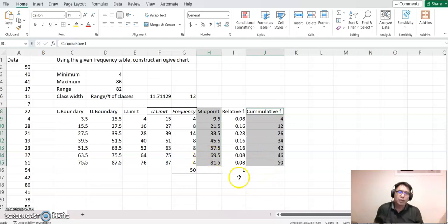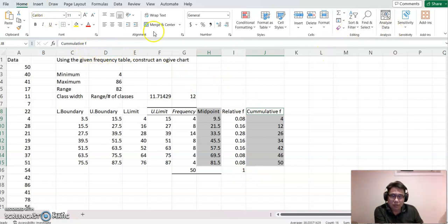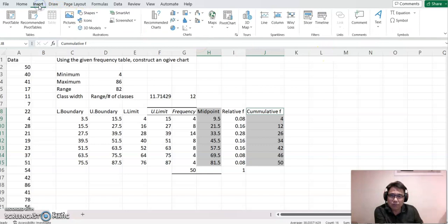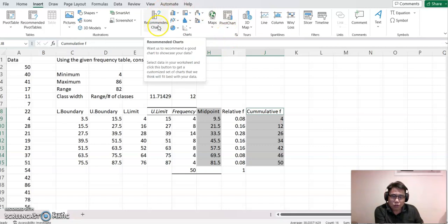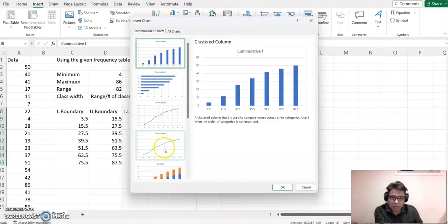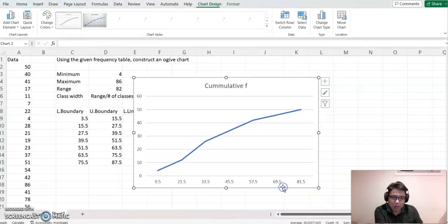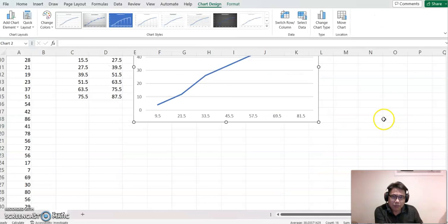Now you just go to Insert here - not this Data tab, but Insert. Then you can see the chart here. Recommend the Chart, and you may choose one of these. Yeah, this one. All right then.